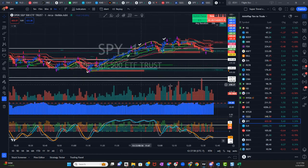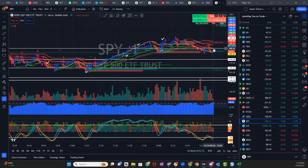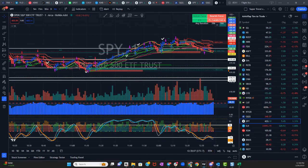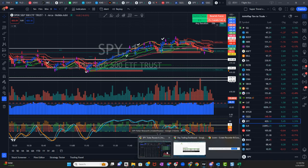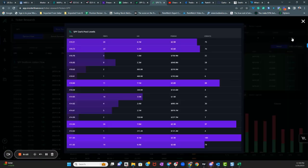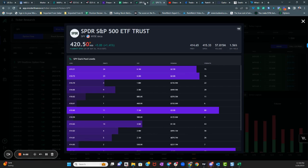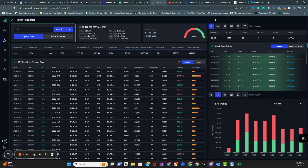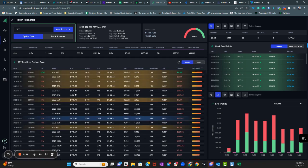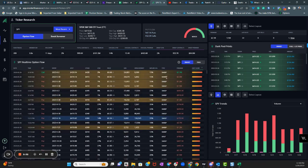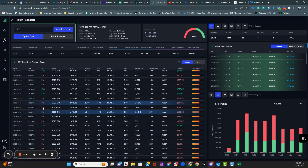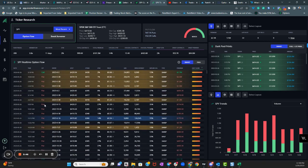And then it came back down and settled right around this other dark pool here. And it kind of hovered around it. And then, of course, we closed right on the dark pool. 420.20. Just to show you that again. 419.20. So a pretty big level. And it's not bullish or bearish, the dark pools right now. So in that case, what you want to do is you want to look at the options flow.